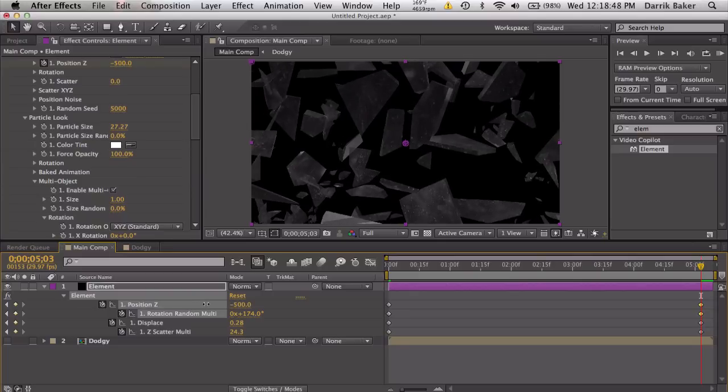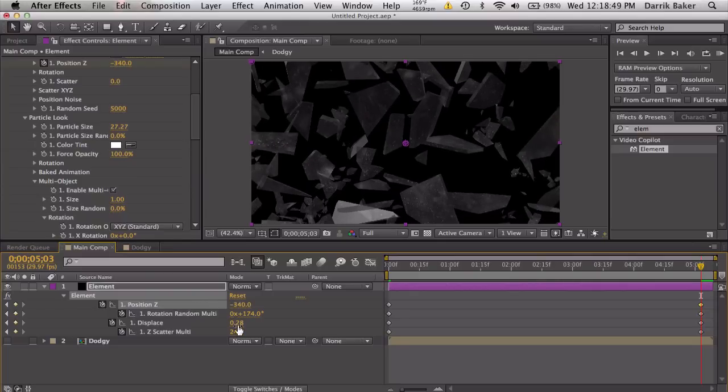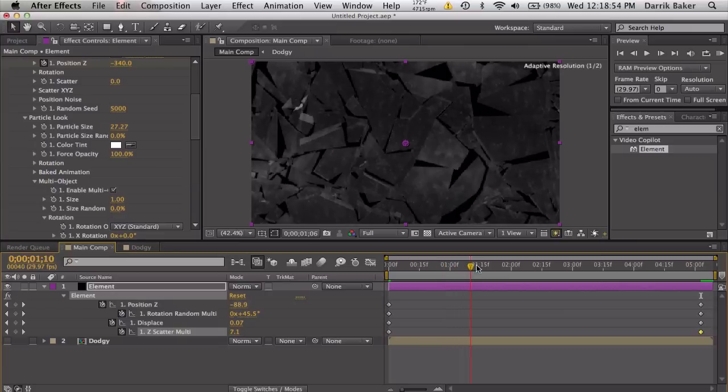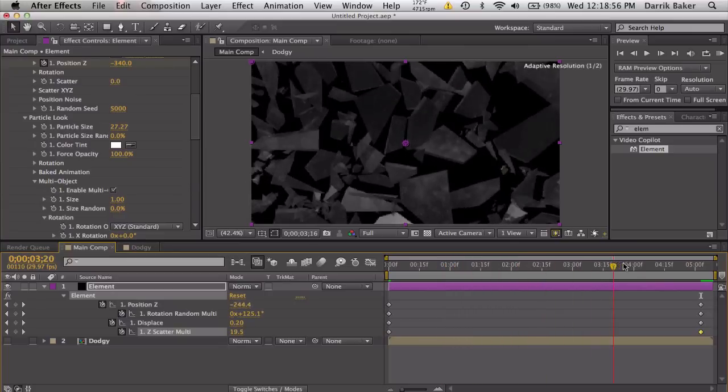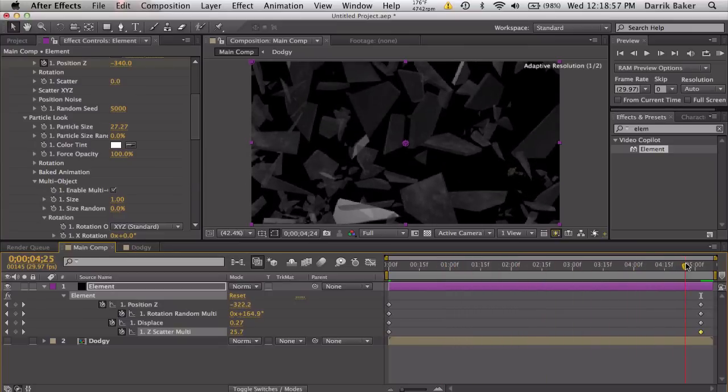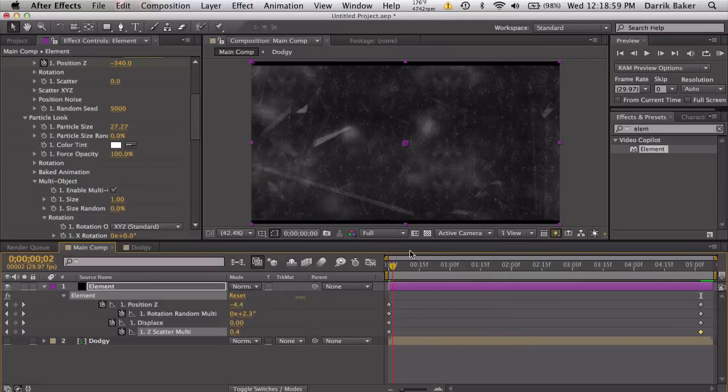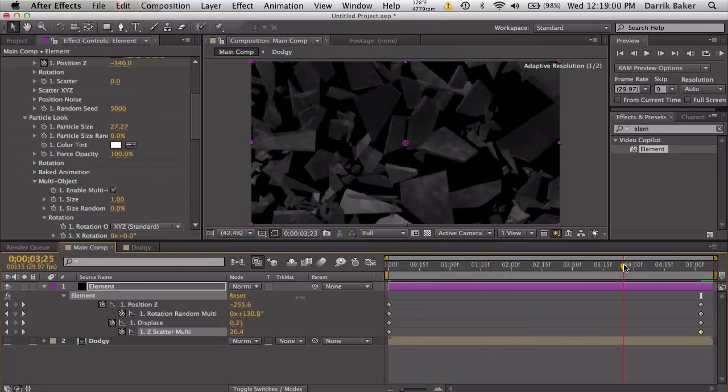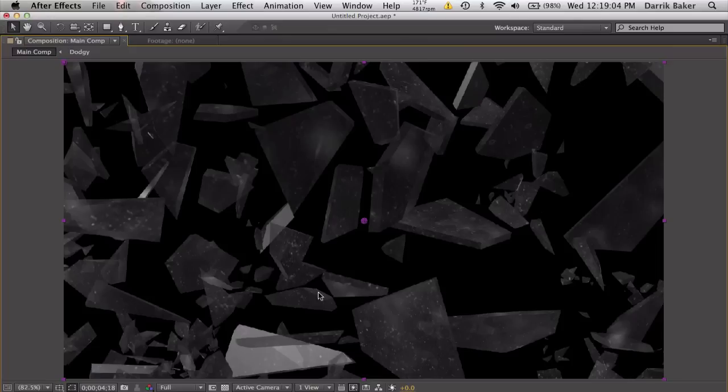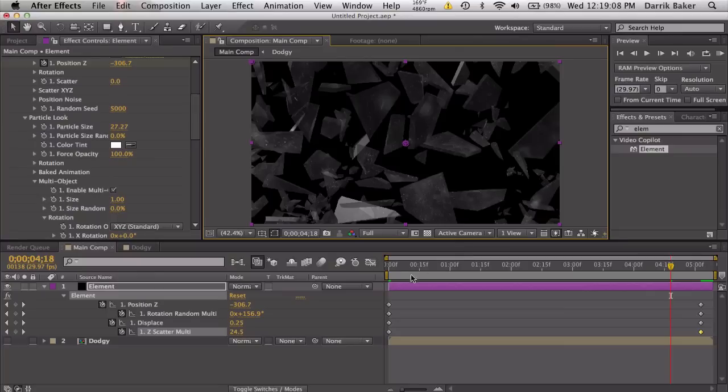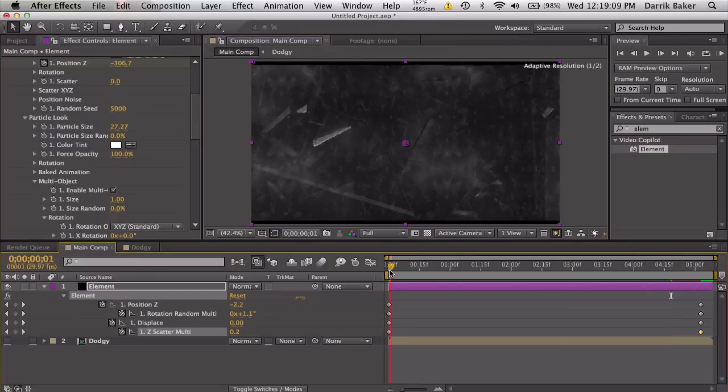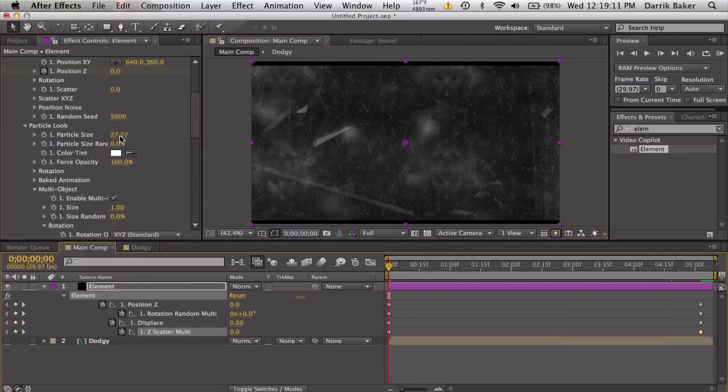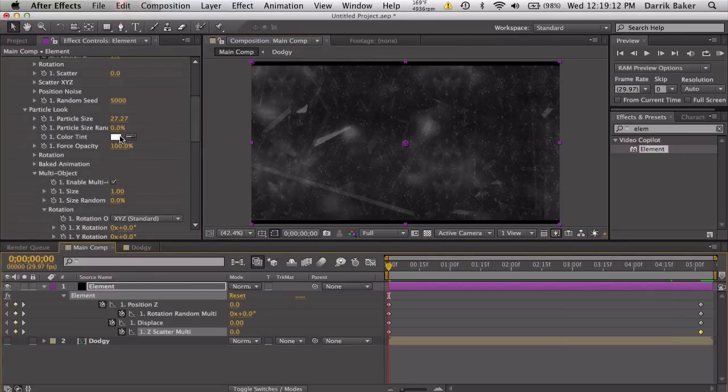We will displace it a little bit so it shatters in all directions. Scatter it in the Z space so we get some actual depth. Start rotating the pieces so you see that shiny specular coming in. Position Z, scoot it closer to the camera so it looks like it's shattering towards us. Play with these values to get some cool intro-to-a-movie look.